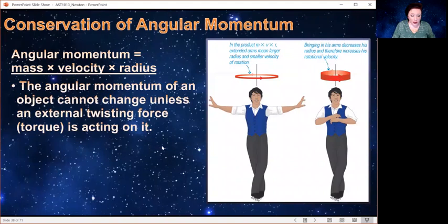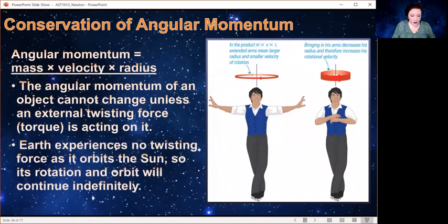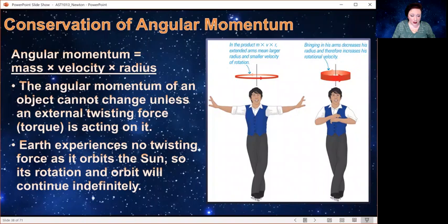Angular momentum is not going to change unless there is a twisting force. Although the Earth is changing its velocity all the time because it's moving in a circle, it is not being twisted — there is no twisting force as it orbits the sun. So it's just going to keep spinning on its axis and that will continue indefinitely. The caveat to that is the moon; there are videos about the moon elsewhere on the channel.